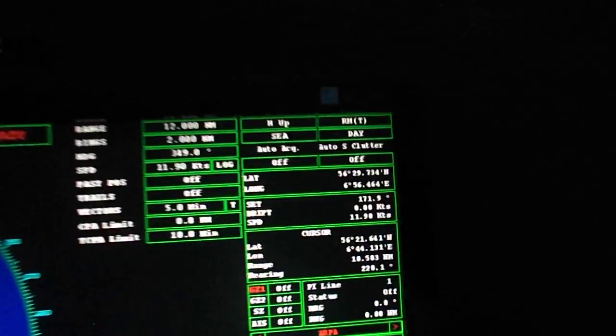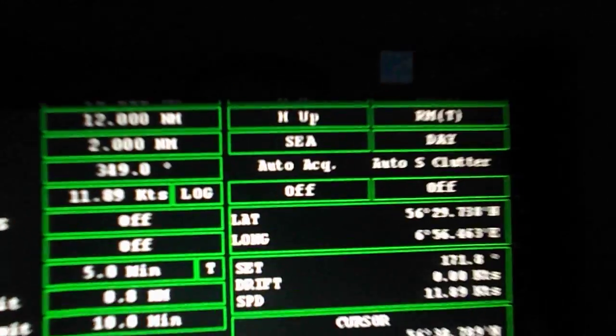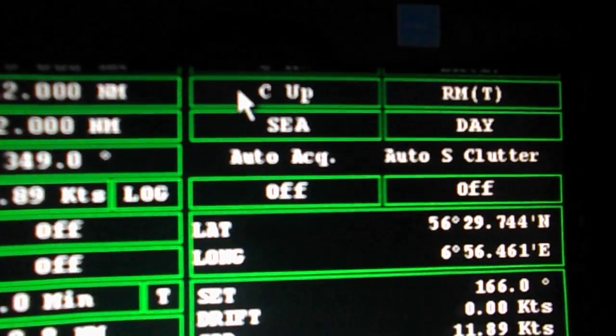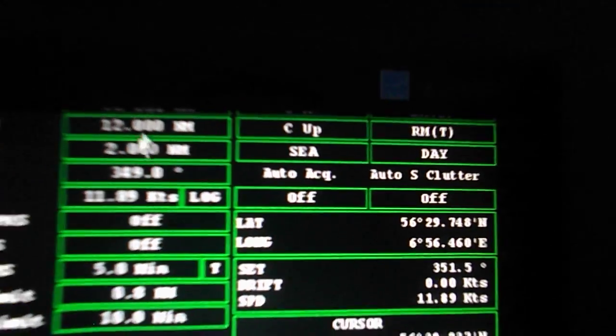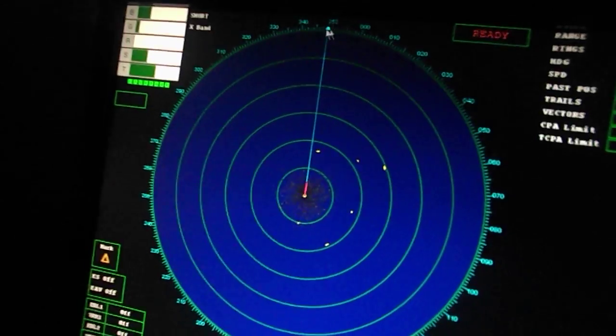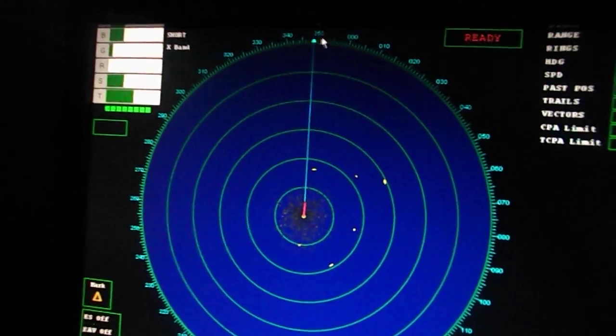The next is the course up mode. In this mode, our course remains on top.